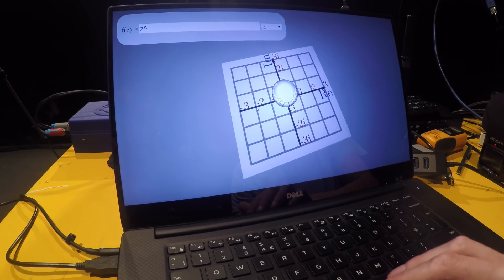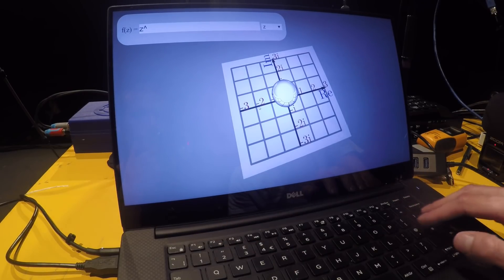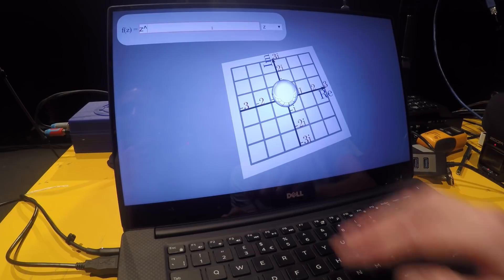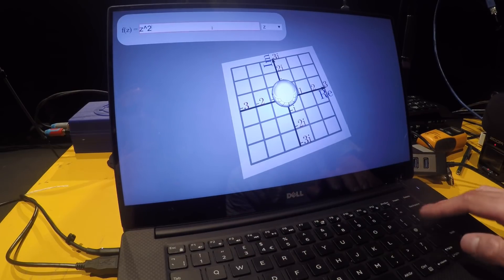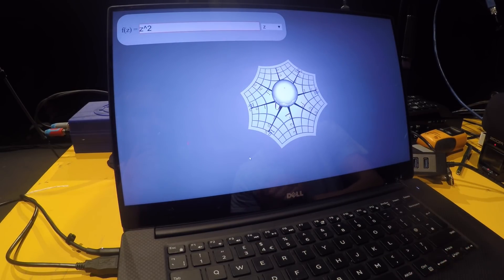For example, here at minus two, if we square it, we get plus four. It's going to go to four. And this is the thing we're going to see here. We'll put the square in there. We'll put the square in here. And now here it's the four. Okay.